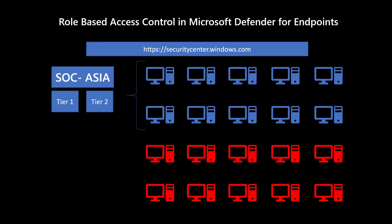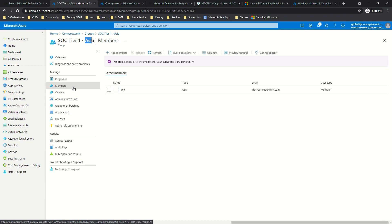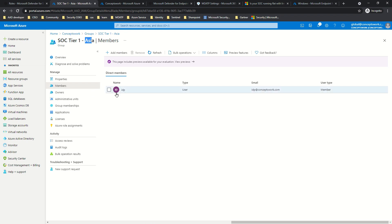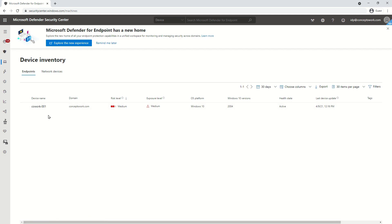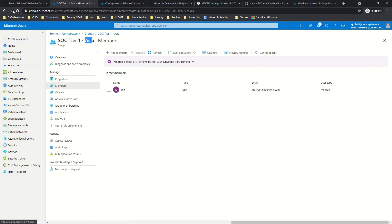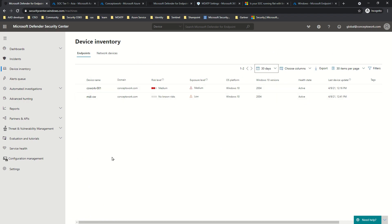To show you an example of the end goal: this is the SOC Tier 1 Asia group — a group containing all SOC analyst members. This particular user exists in the SOC Tier 1 Asia team. When I sign in with this user, I get read-only permissions and only one device is listed. But if I sign in with the Global Admin account, I get all devices listed — as of now there are only two devices. This demonstrates the two different scopes in action.